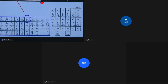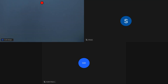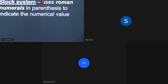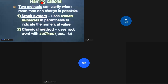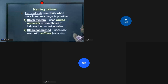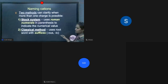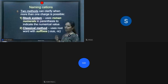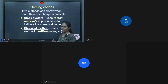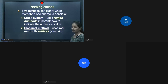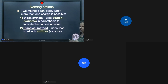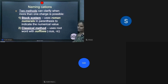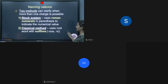For naming cations with variable valency: the lower valency ends with the suffix '-ous' and the higher valency ends with the suffix '-ic'. Group numbers are always represented by Roman numerals. Sn is called tin and Pb is called lead.